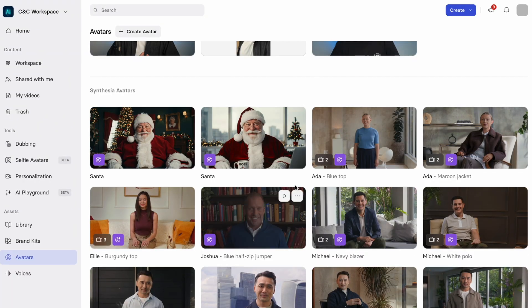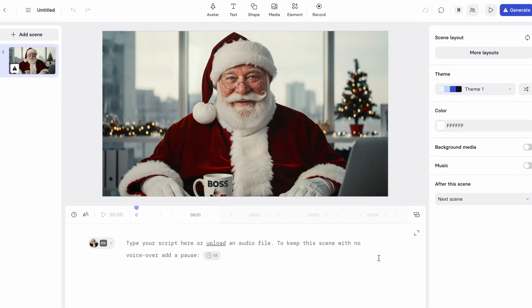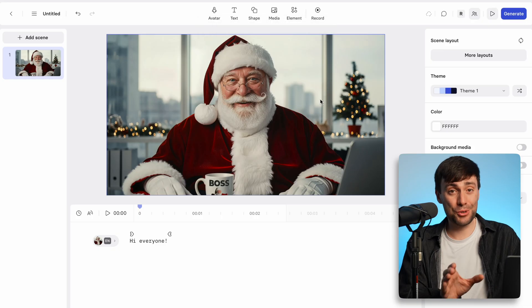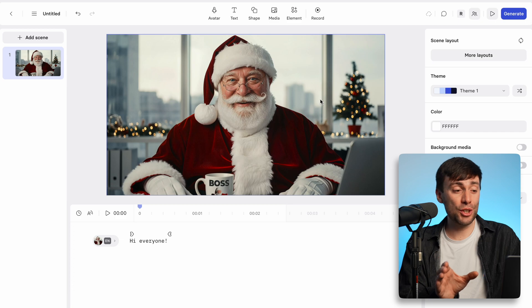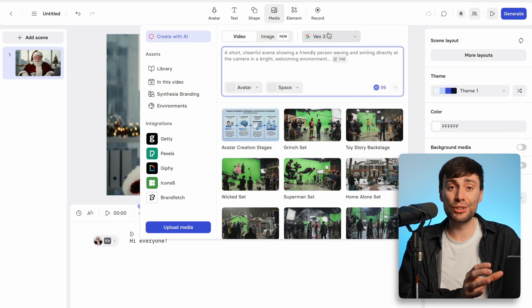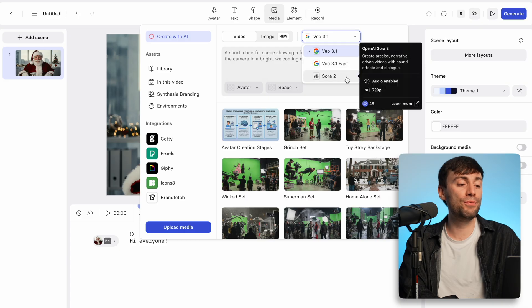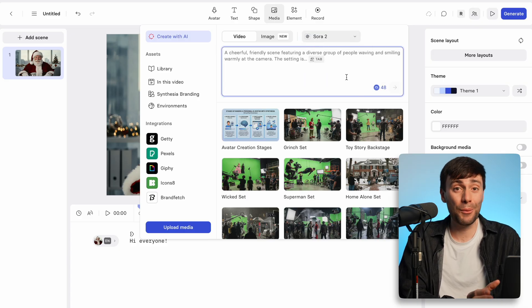Our AI Santas are also available alongside all of the other AI avatars in our library, so you can bring any festive idea to life just by typing a script into the box. For some extra Christmas magic, go to the media tab at the top of the screen and use the Sora 2 integration to create bespoke festive clips just by describing whatever you want to see.